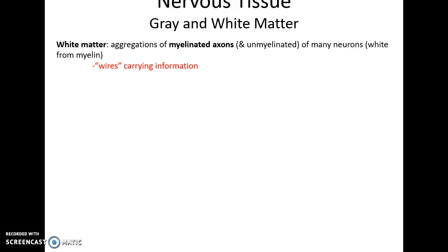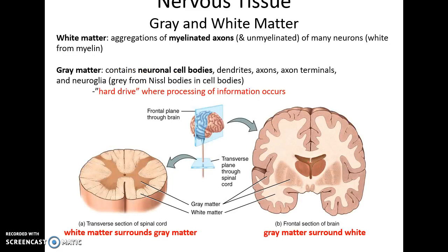White matter is basically aggregations of myelinated axons — wherever there are lots of myelinated axons the material looks whitish, and these are the wires transmitting the action potential. Gray matter, on the other hand, has a high density of neural cell bodies and therefore lots of synapsing occurring there. Gray matter tends to be found in the central areas of the spinal cord and on the outside — the cerebral cortex of the brain — and this is essentially the hard drive where information is being processed.